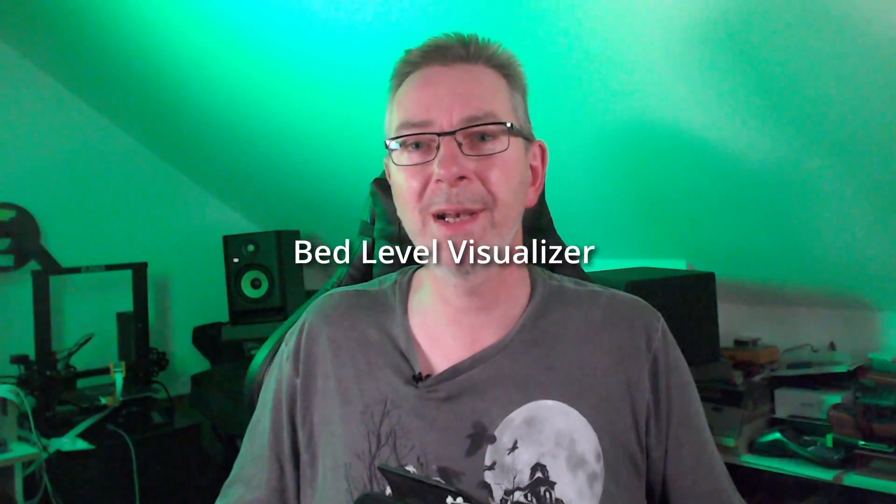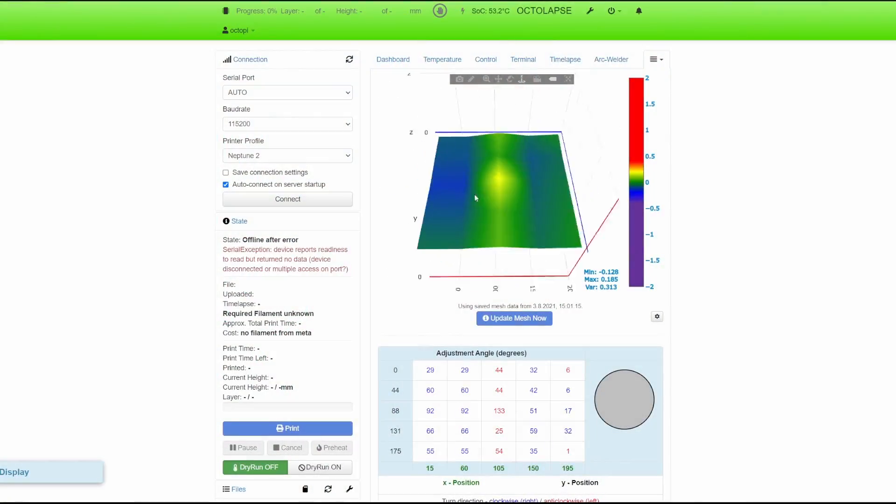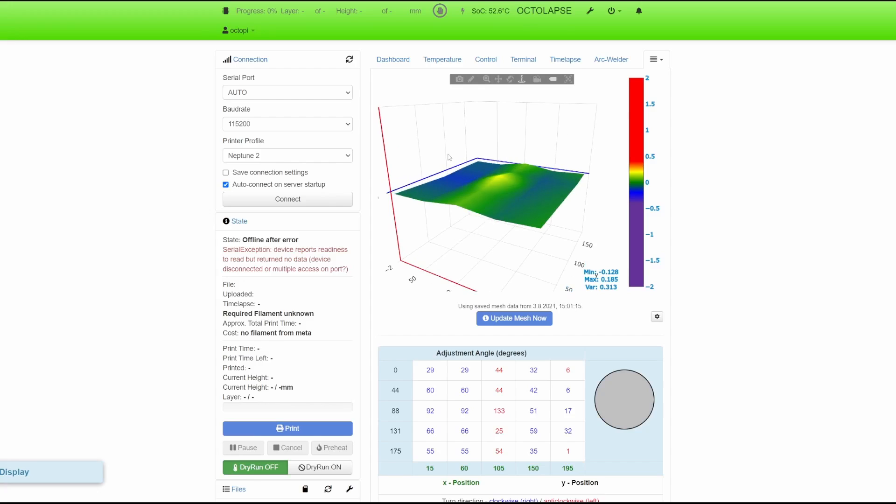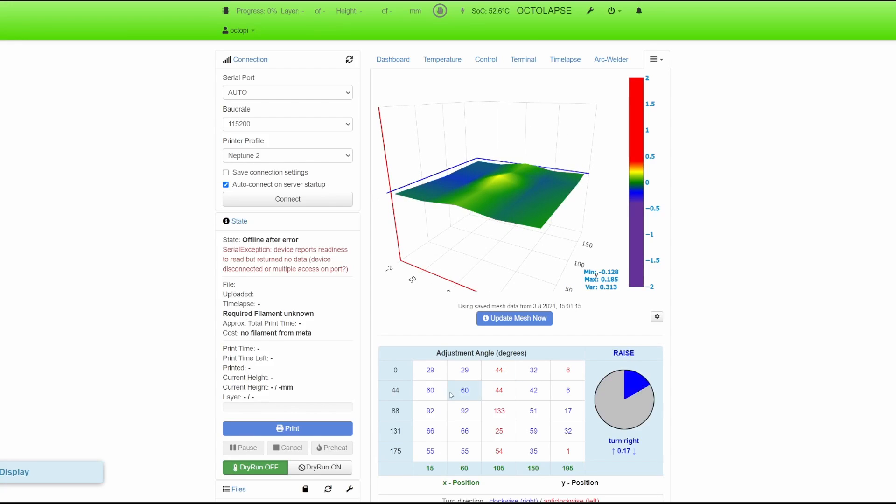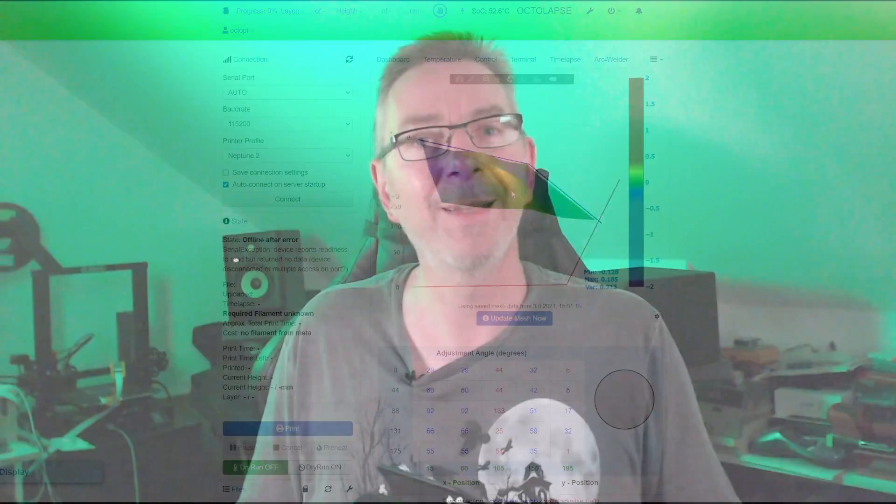If your printer has auto-bed leveling, then you'll sure like the Bed Level Visualizer plugin. After doing an auto-bed leveling, you normally get a bunch of numbers in your terminal, which are hard to read. The plugin takes these numbers and visualizes them in a very comprehensive colored diagram. That way you see how flat your bed really is and how good it is leveled at all.